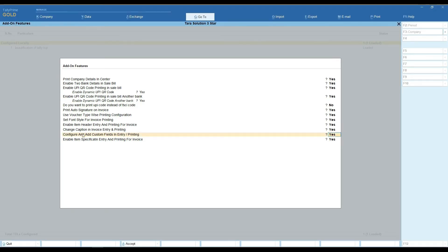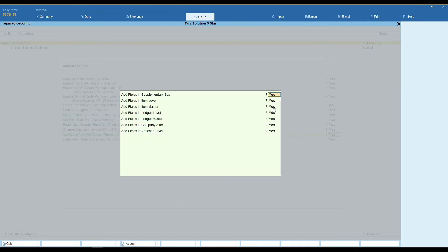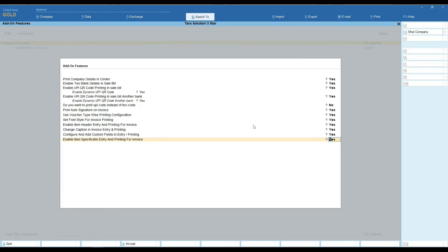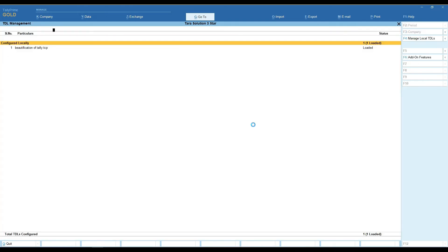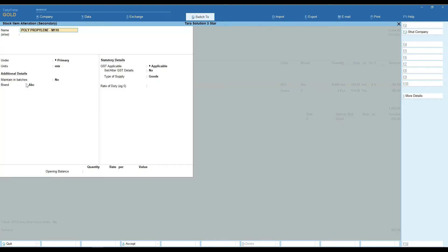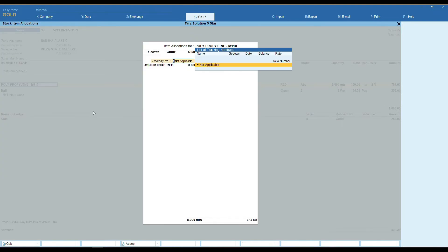Here you can easily add a field on the item master. Set 'Add field on item master' to yes and type your field's caption. You can see your fields are present on the item master.